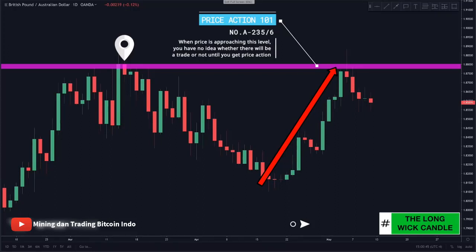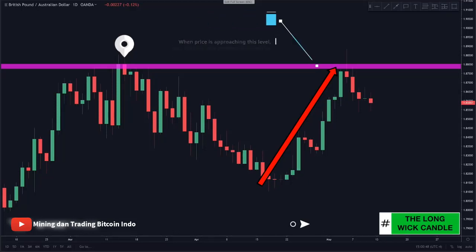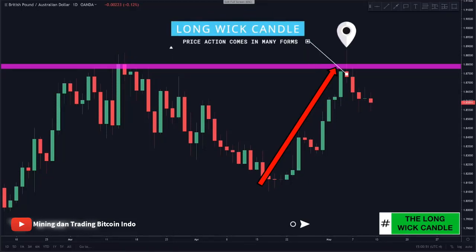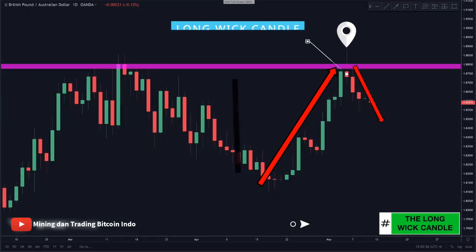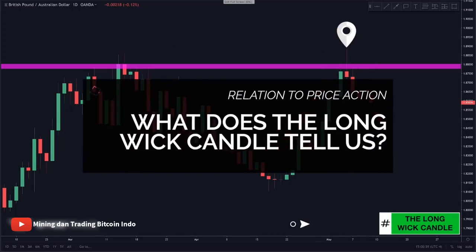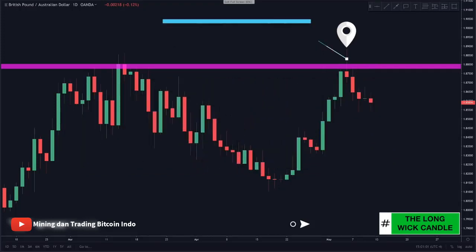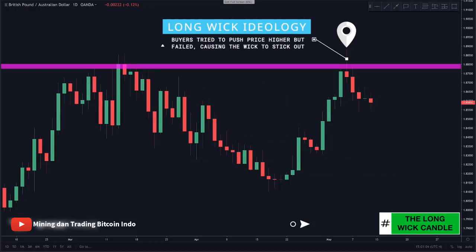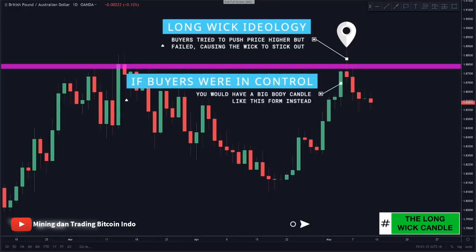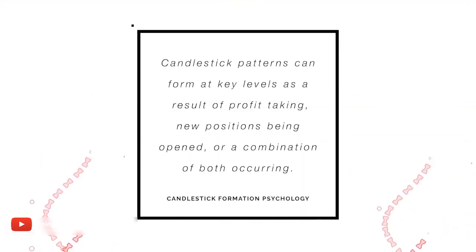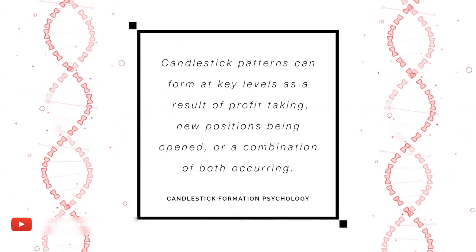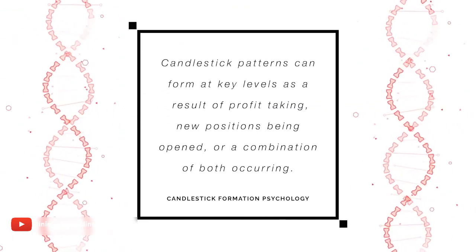You wait for price action to form at these key levels before deciding what to do. In this case, what we got was a great long wick candle that rejects resistance, resulting in a bounce short. The long wick shows that buyers tried to push price higher but failed, causing the wick to stick out. These long wick candles can form as a result of profit taking at key levels as well as sellers stepping into the market.